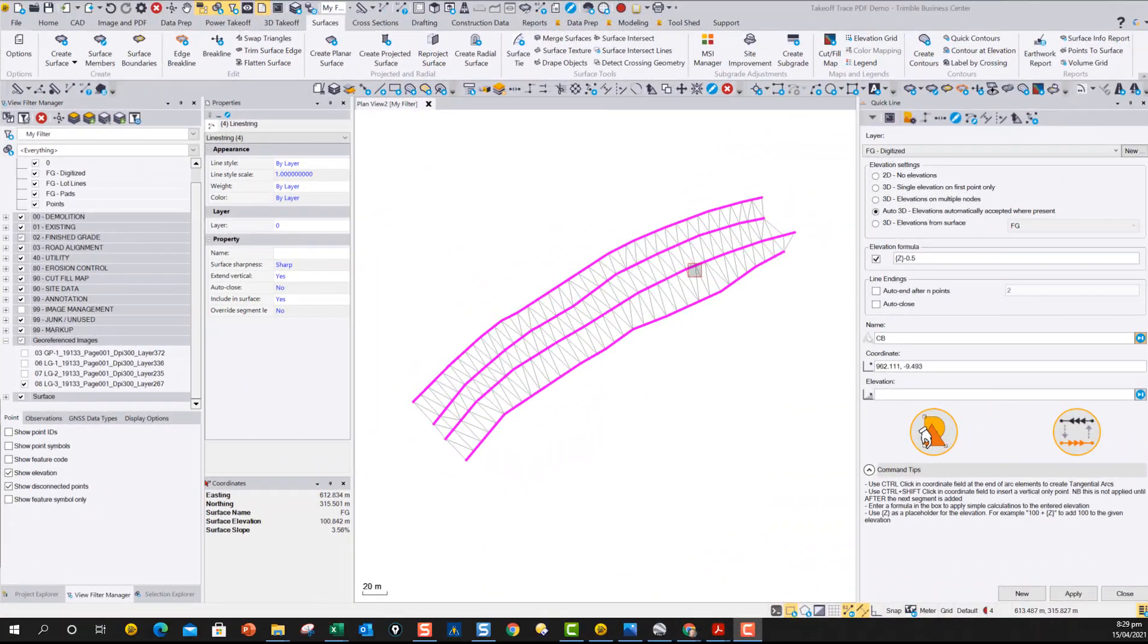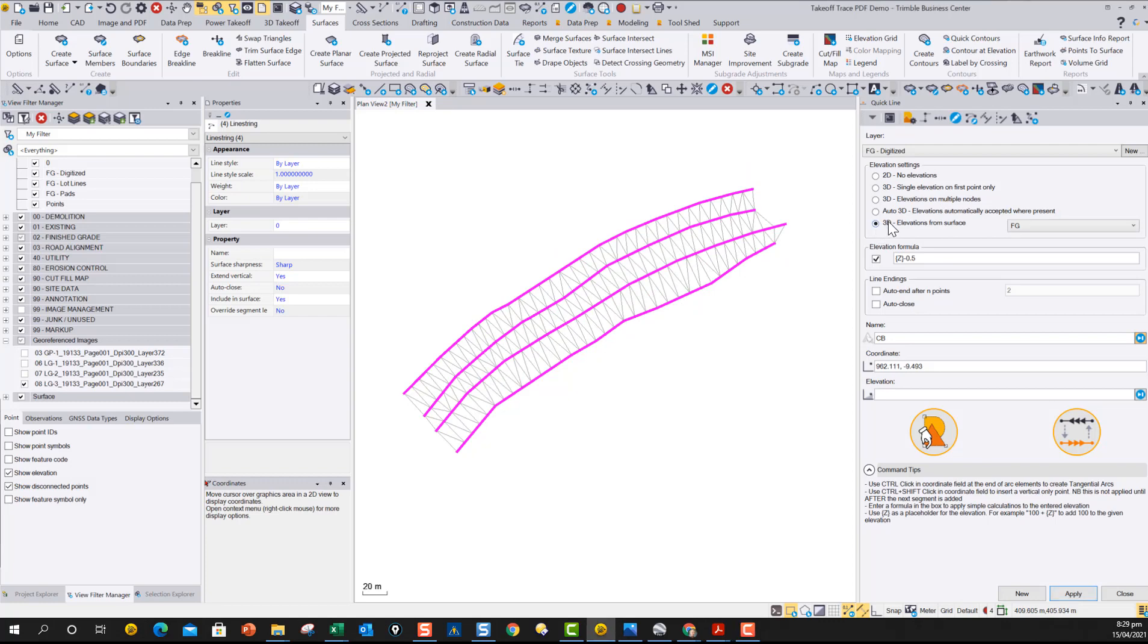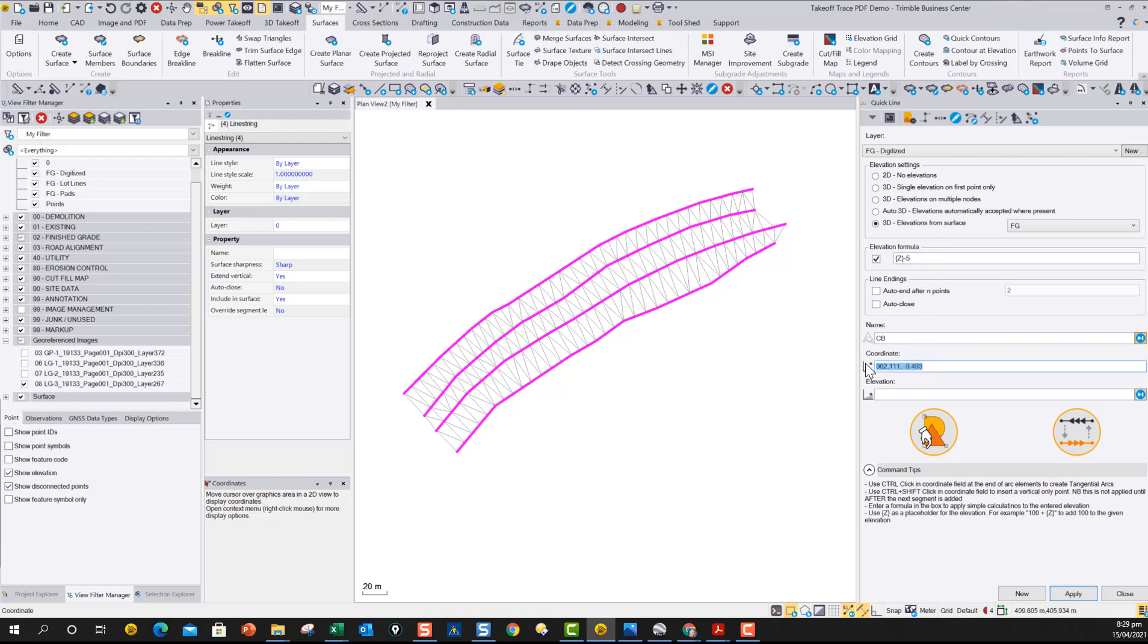So quite often on projects, you'll also need to do things like offsetting a line vertically when you're tracing across the surface model. So here we have a surface model. And this could be, for instance, a water main. So I want to come off the finish grade and I want it to be five feet below finish grade. So I'm going to use the Z minus five in the formula field here.